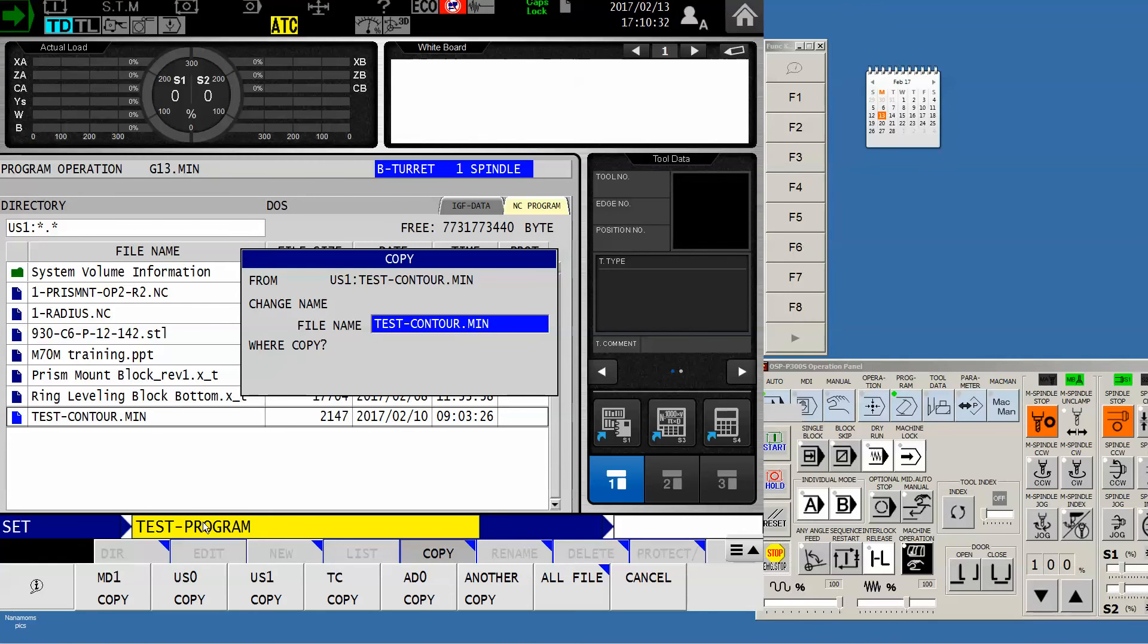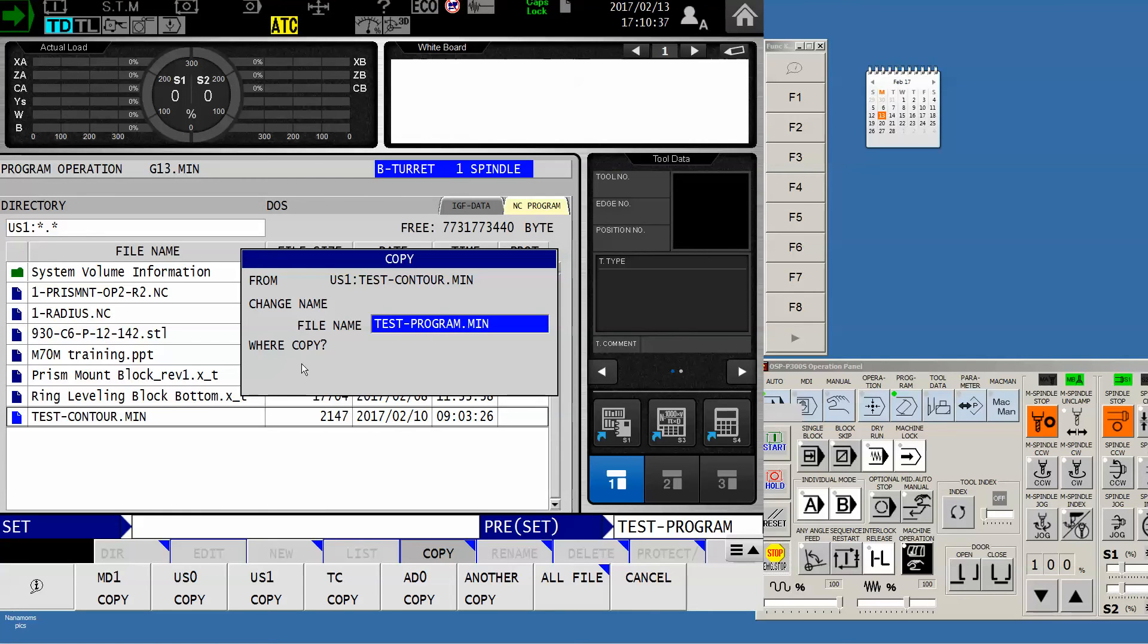Once I've entered the new program name, I need to push the input key. You notice it moved from the buffer to the input block, and now the machine is simply asking us where would you like to copy this.